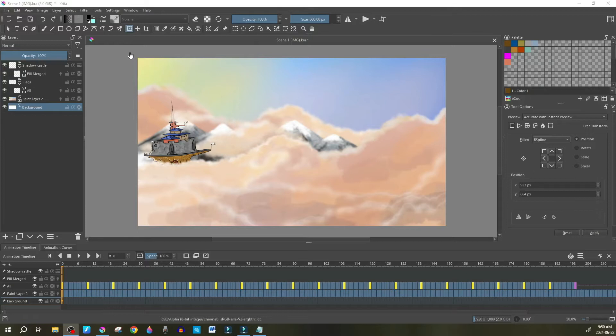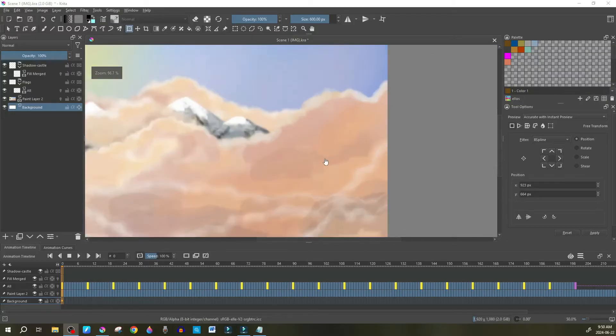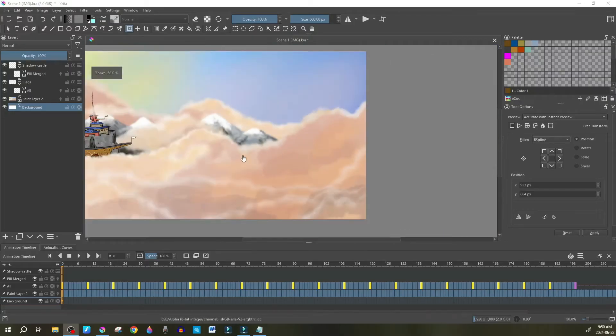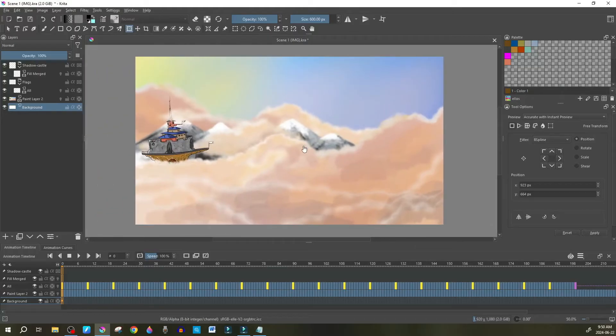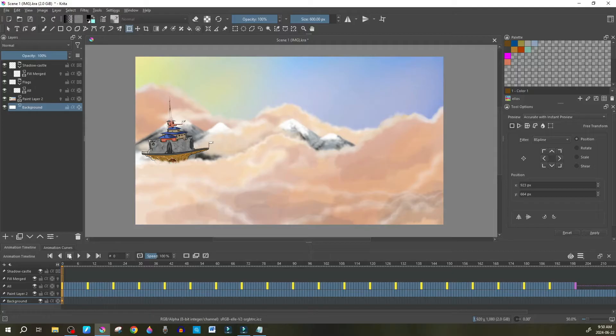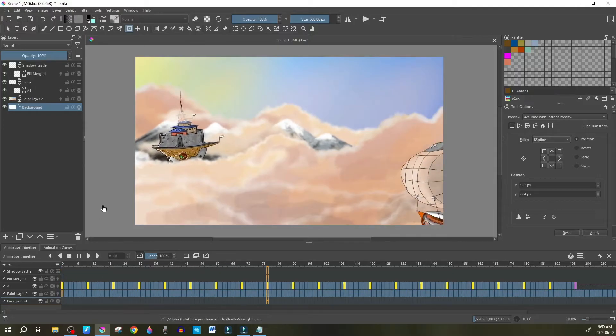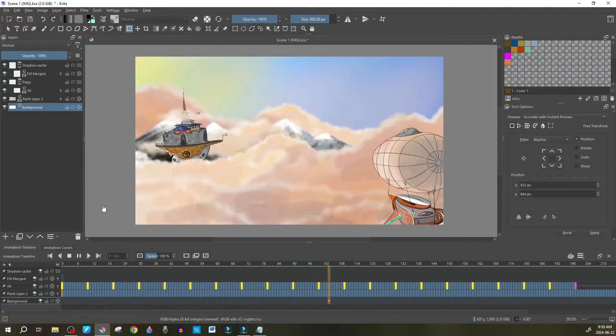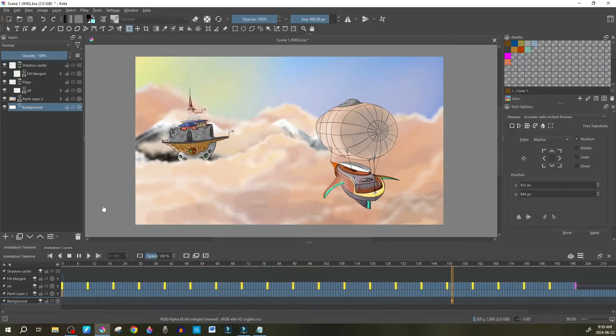The short answer is Krita actually doesn't come with a camera that you can move around and zoom in on certain aspects of your animation, which is okay because it does come with a feature called the transform mask which is extremely easy to use. For example, if we hit play on our animation, this is exo scene one, we're just going to use it as an example for what I want to show you today.